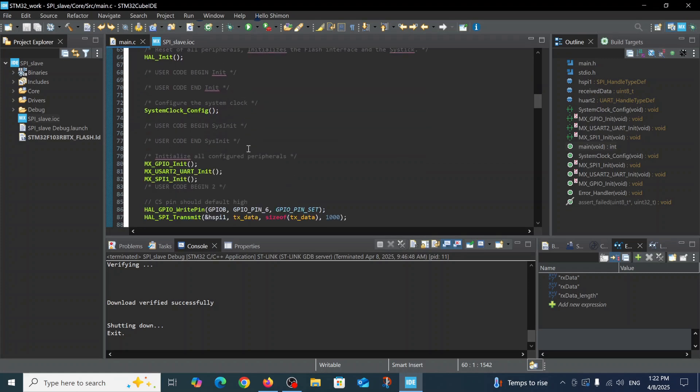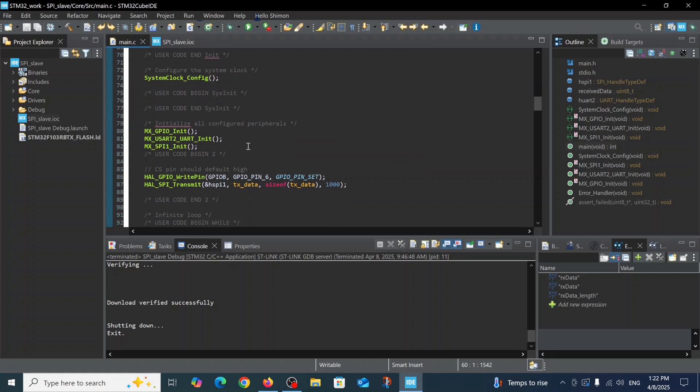Here you see in user begin2 we defined only two lines. We defined the GPIO line pin number six for the chip select.